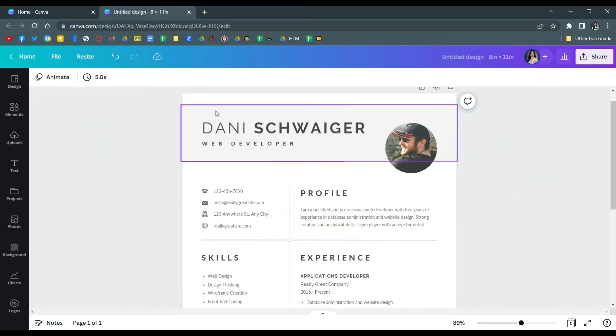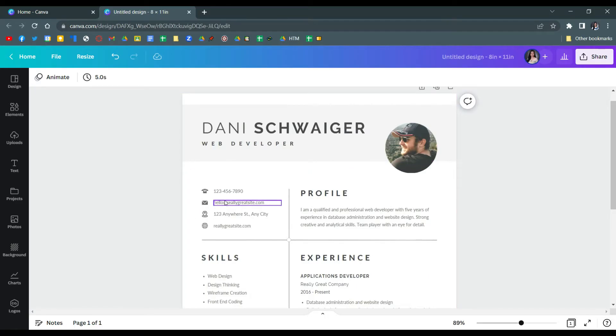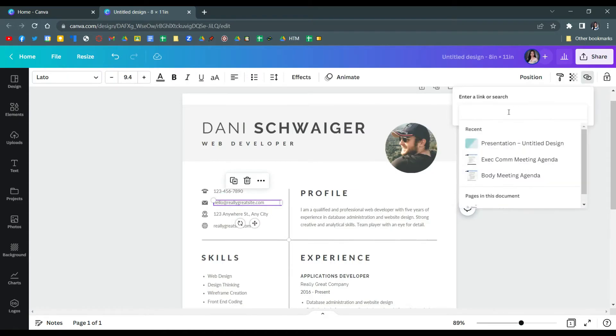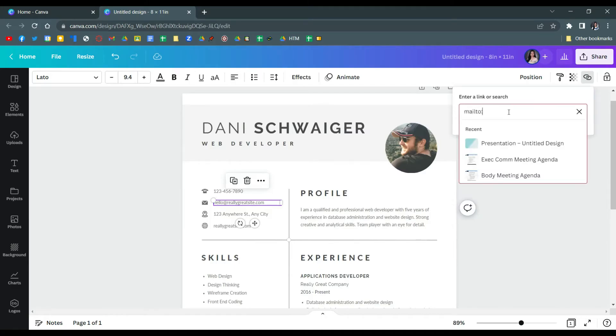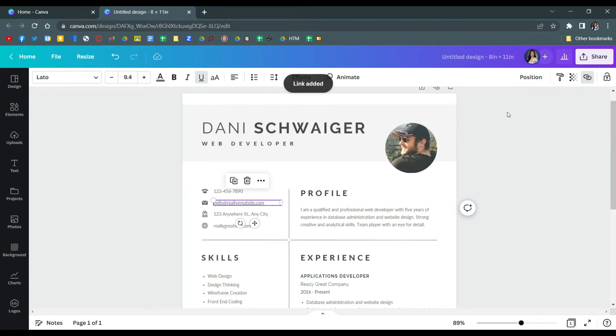Go to your editing page and you will see here, for example, an email. Just click the text box and then click the link on the upper right corner. Type mailto: and then your email or Gmail address. Click enter and it will be linked in the text.